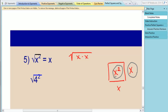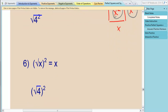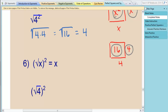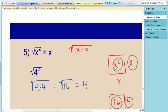Another way to remember it — and this is really the most important way — is that a square and a square root are inverse operations. They cancel each other out. So if you want to get rid of something squared, you take the square root of it, and it comes back to just that base. For example, the square root of 4 squared means the square root of 4 times 4, which is the same as the square root of 16, which equals 4. The square and square root cancel each other and you're left with your base of 4.